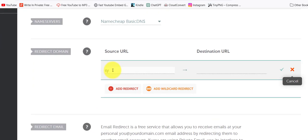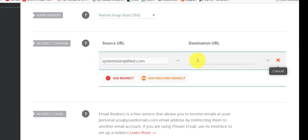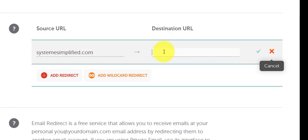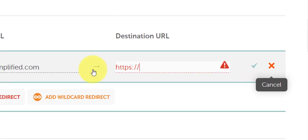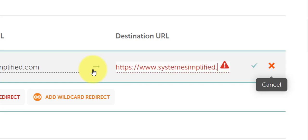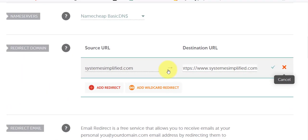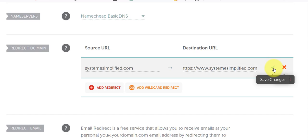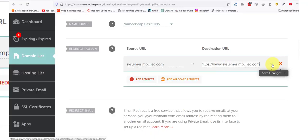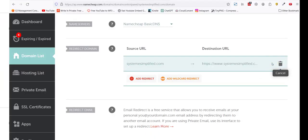Type my domain in, which is what people will type into their browser. And we'll point it to https www.systemsimplified.com. So now when they type this, it straightaway points to this with the www, which is what it's not doing now. Then click the green checkmark. And that's done.